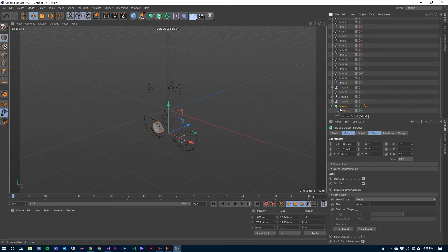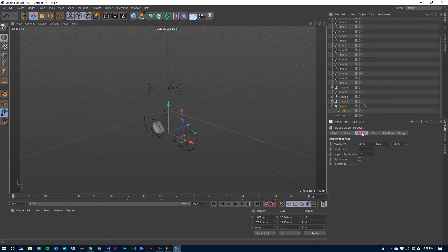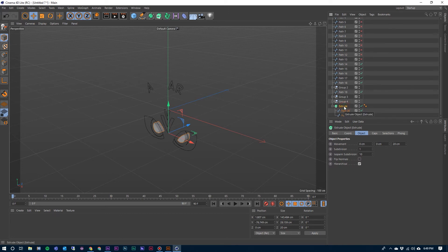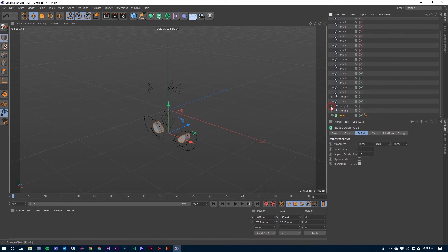But I need to go to that extrude and in the settings for it under Object, I need to click this Hierarchical option so that it will extrude both of the splines. Whenever there are multiple splines under an extrusion there, you will need to select that so that it will. And we're going to do that multiple times in this project. So I'm going to label that Pupils and close that up.